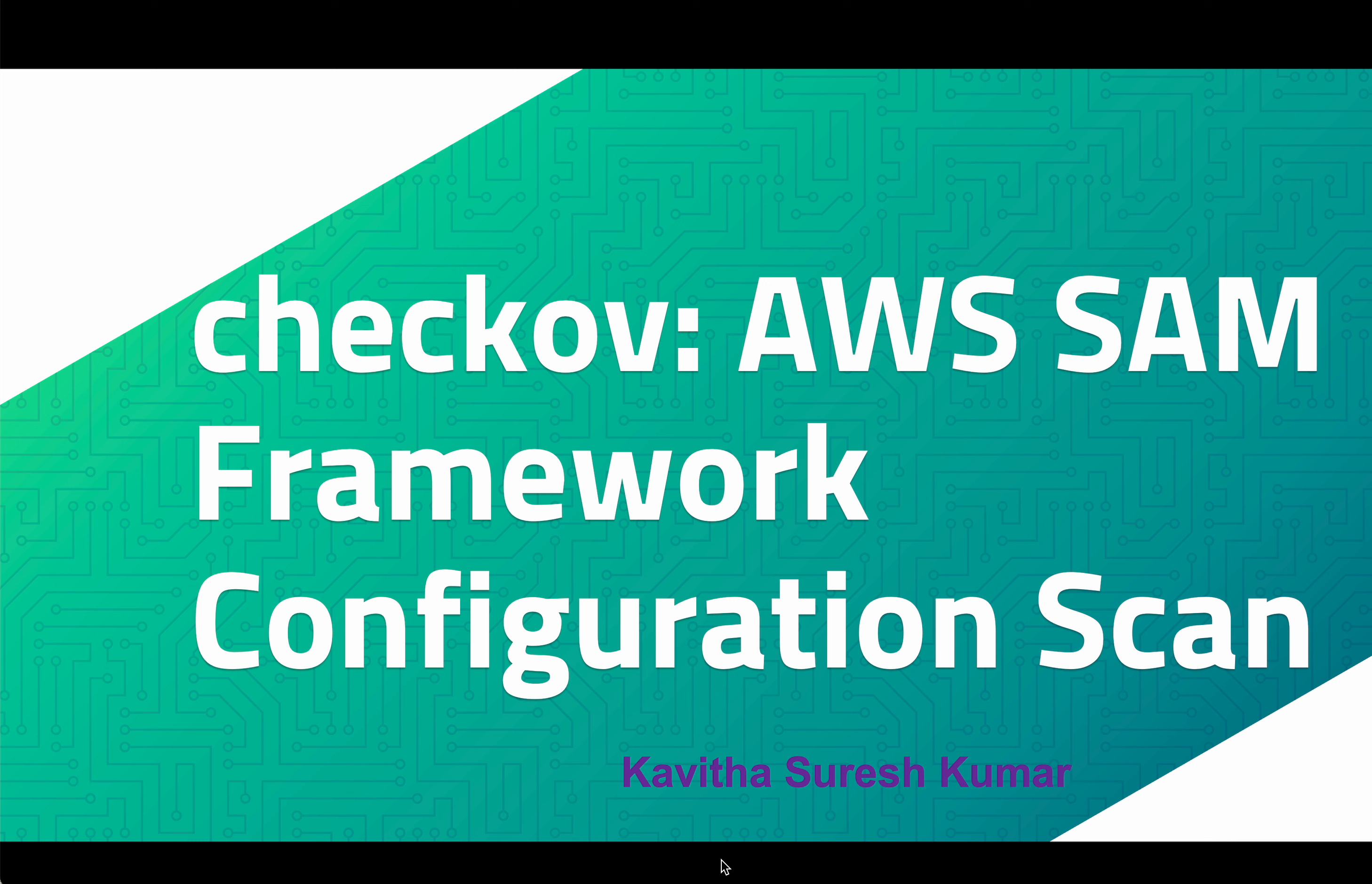Hi, this is Kavitha Suresh Kumar and in this video I am going to demonstrate how to scan AWS Serverless Application Model Framework Configuration using Checkov.